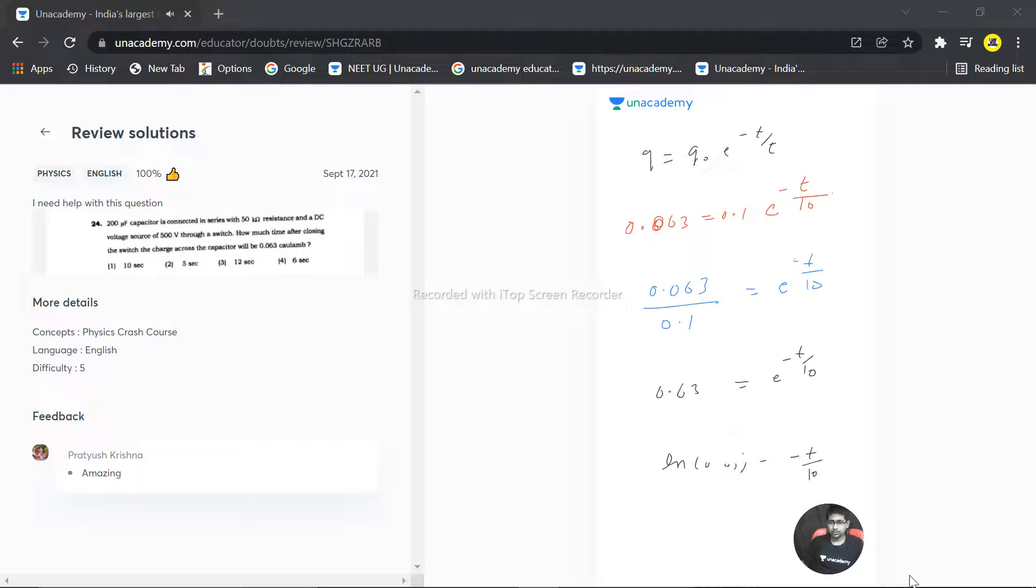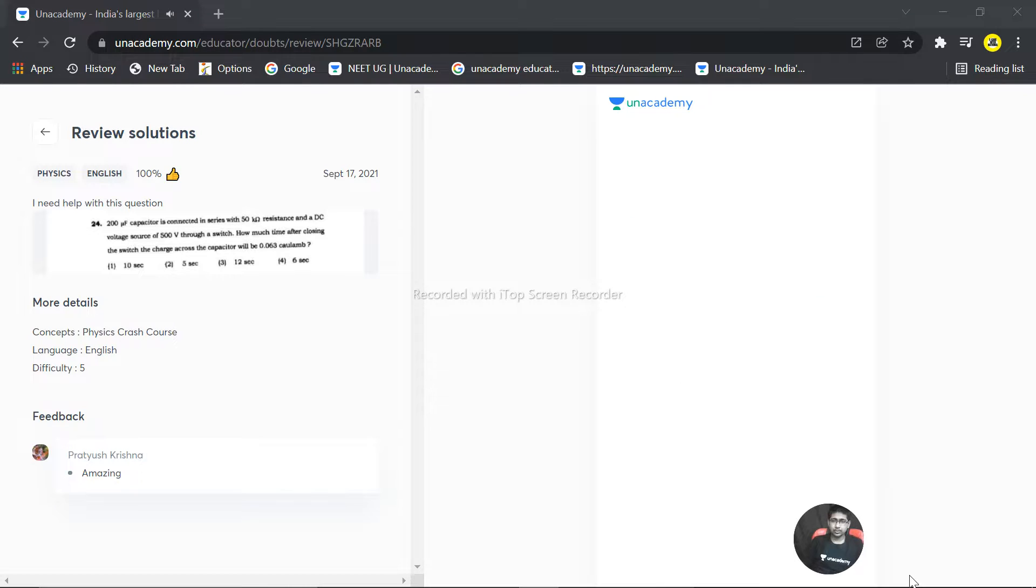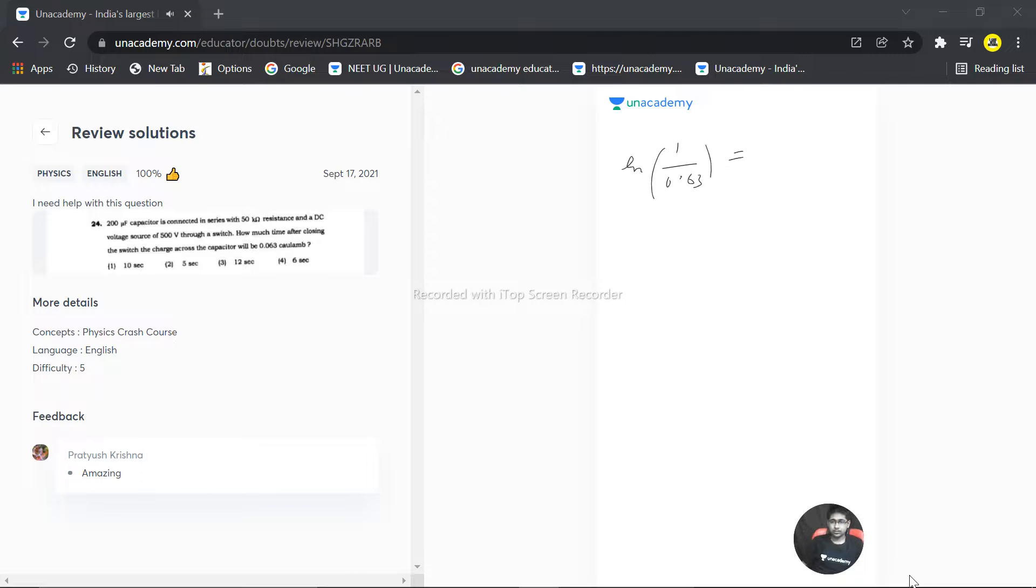So this becomes I can write 1 by 0.63 becomes e raised to the power t by 10. Now taking the ln of both sides, so ln 1 by 0.63 is equal to t by 10.